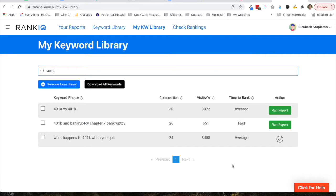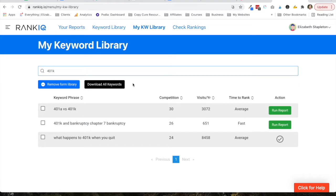Okay, so this is not Writer. This is RankIQ, and I use it to look for keywords. It's a great tool. It's fairly new. It's from Brandon Gailey, I think is how you say his name, the blog millionaire. And so I had already done a little keyword research. This is my keyword library, and I'm going to write a post about 401ks for my personal finance site.